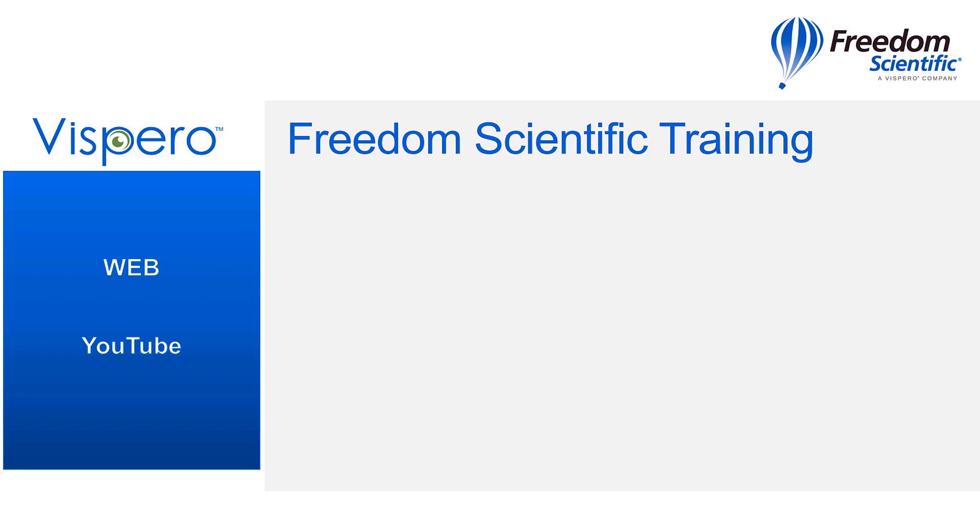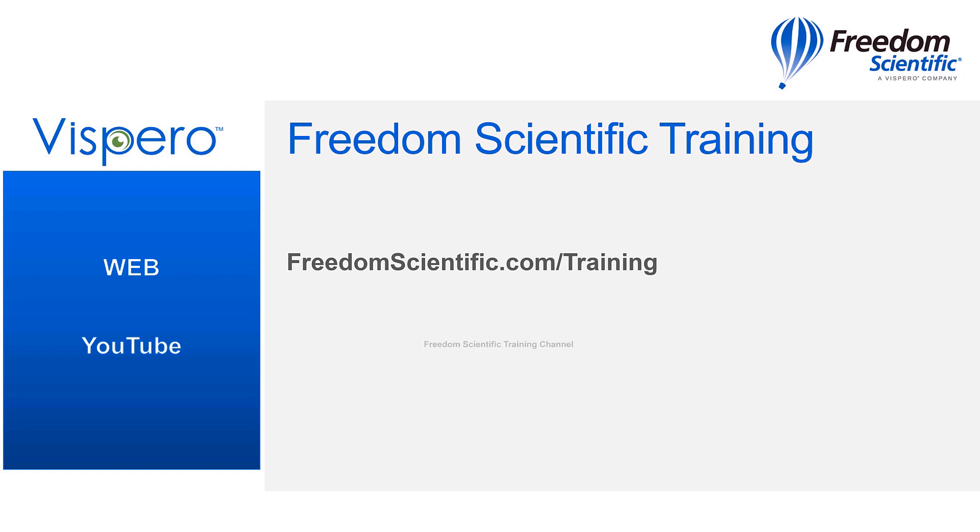If you are interested in other training, please visit us on the web at freedomscientific.com forward slash training. And on YouTube on our Freedom Scientific training channel. We'll see you next time. Bye.